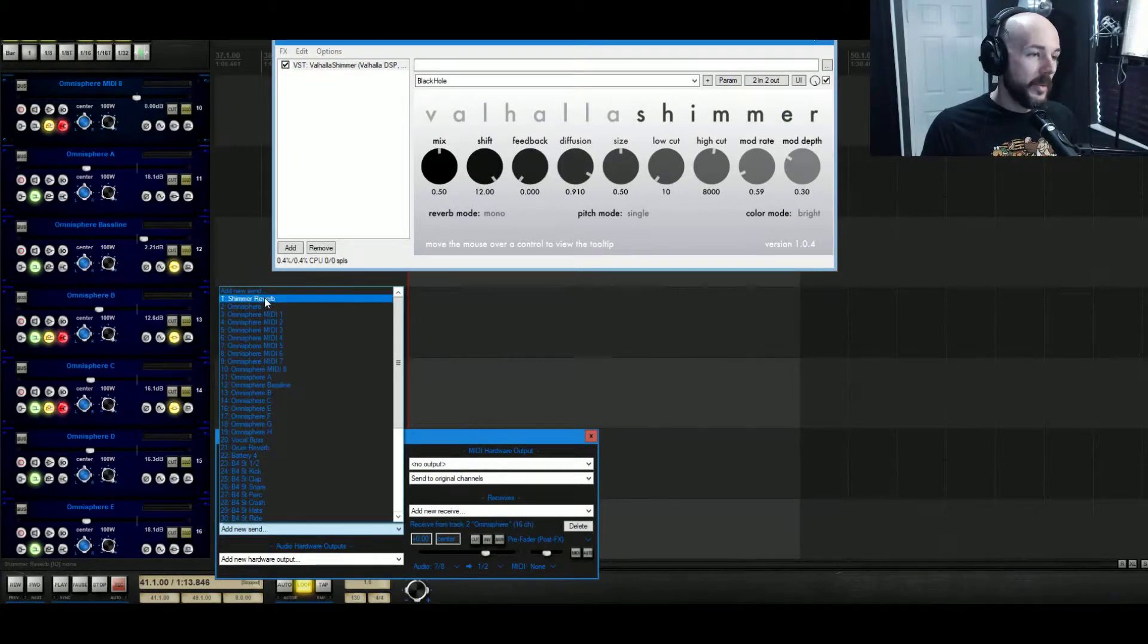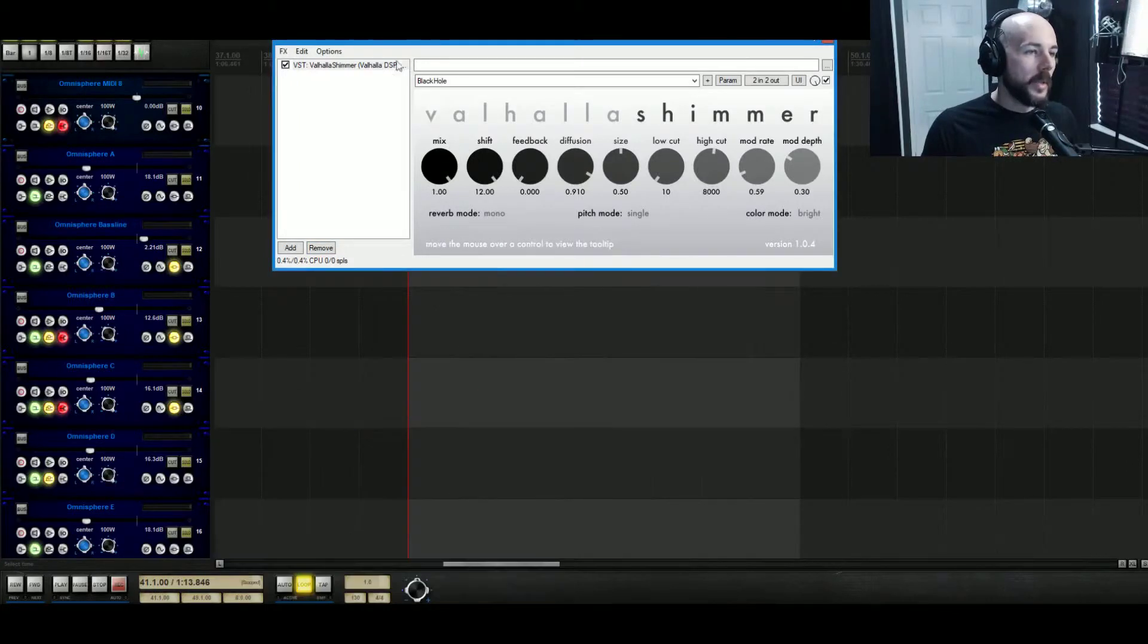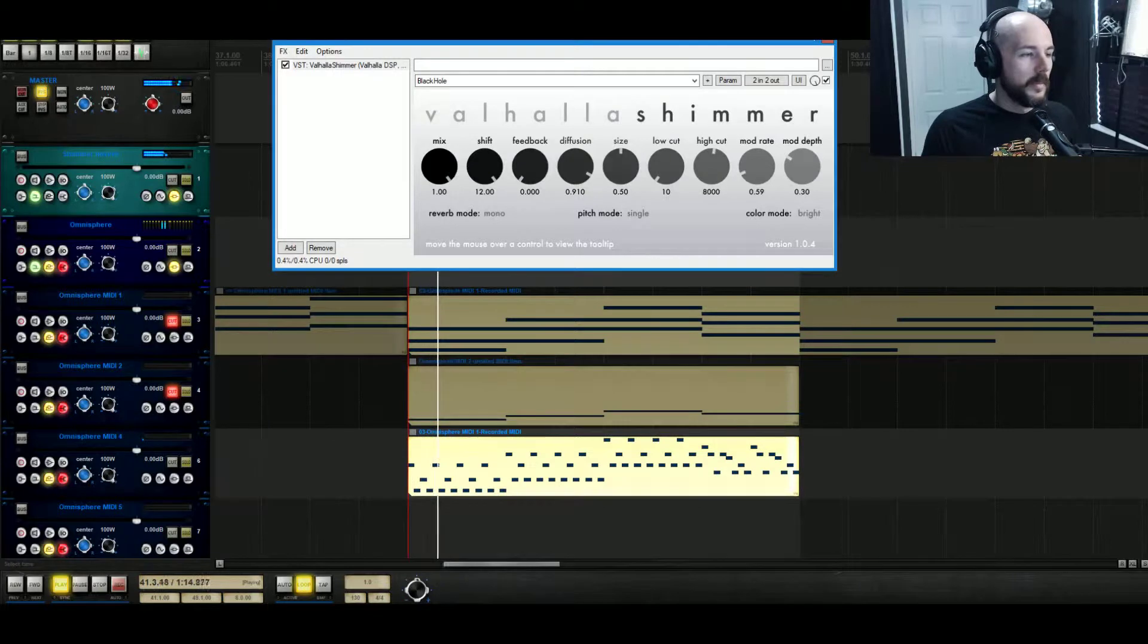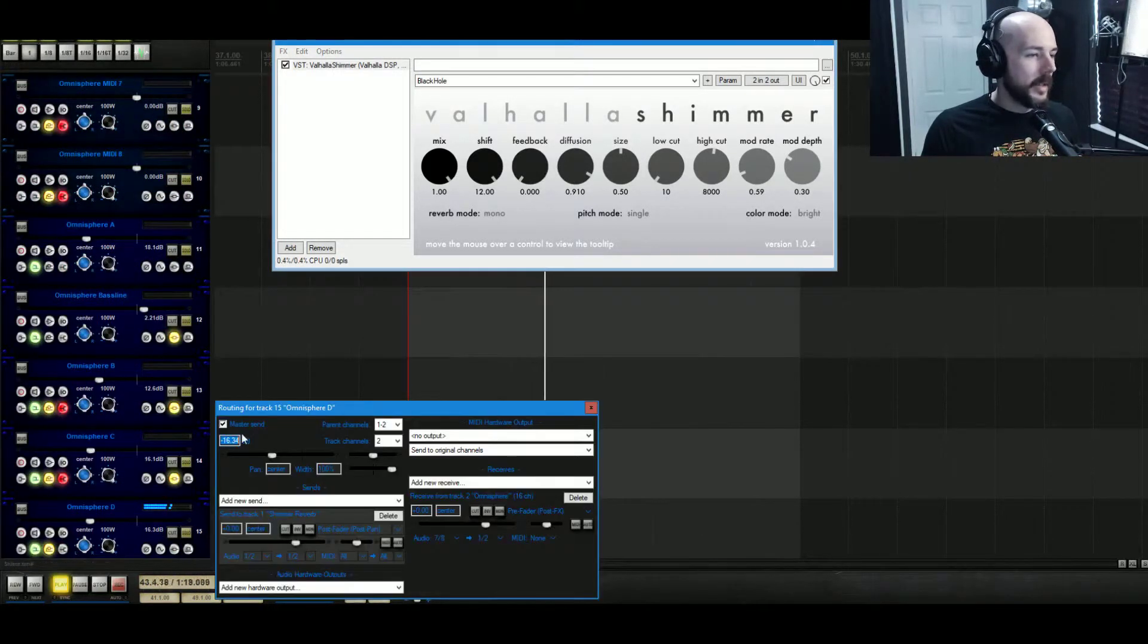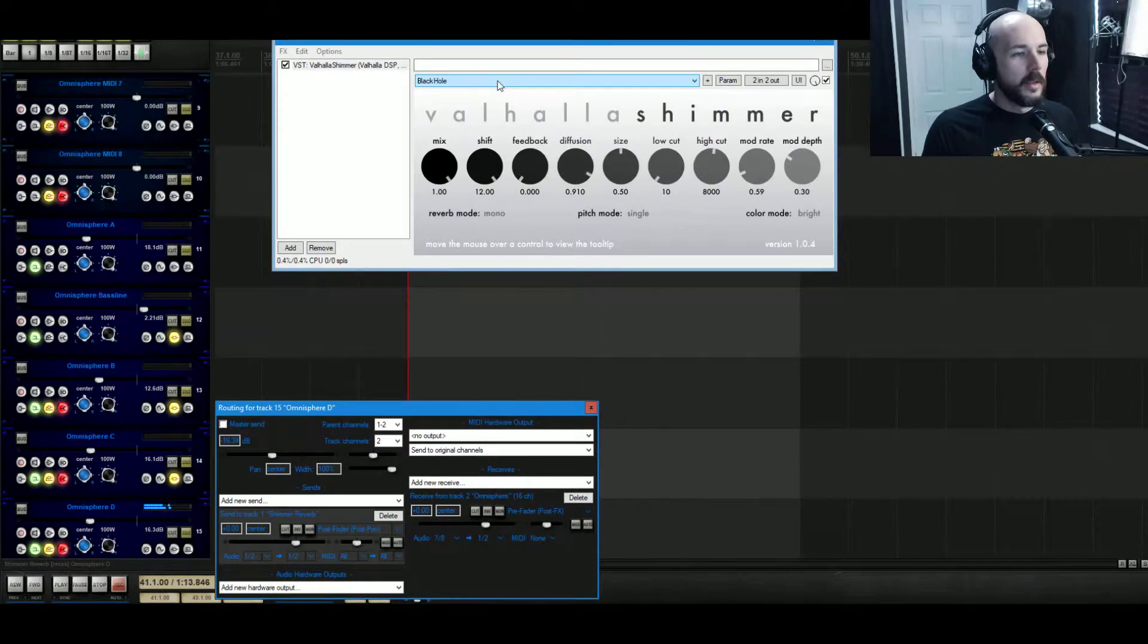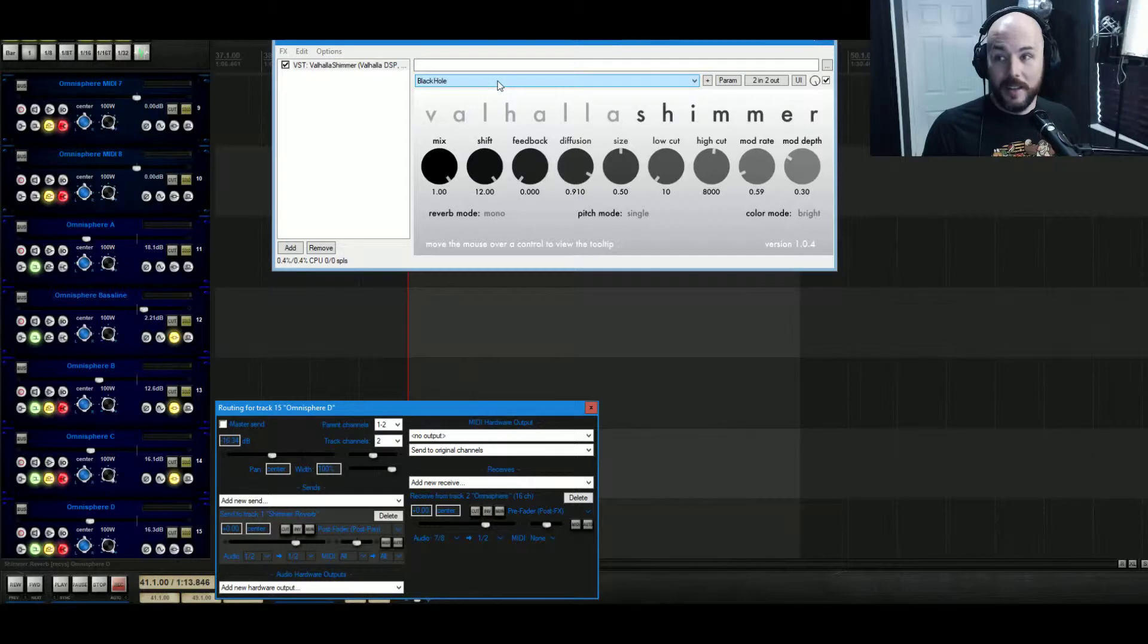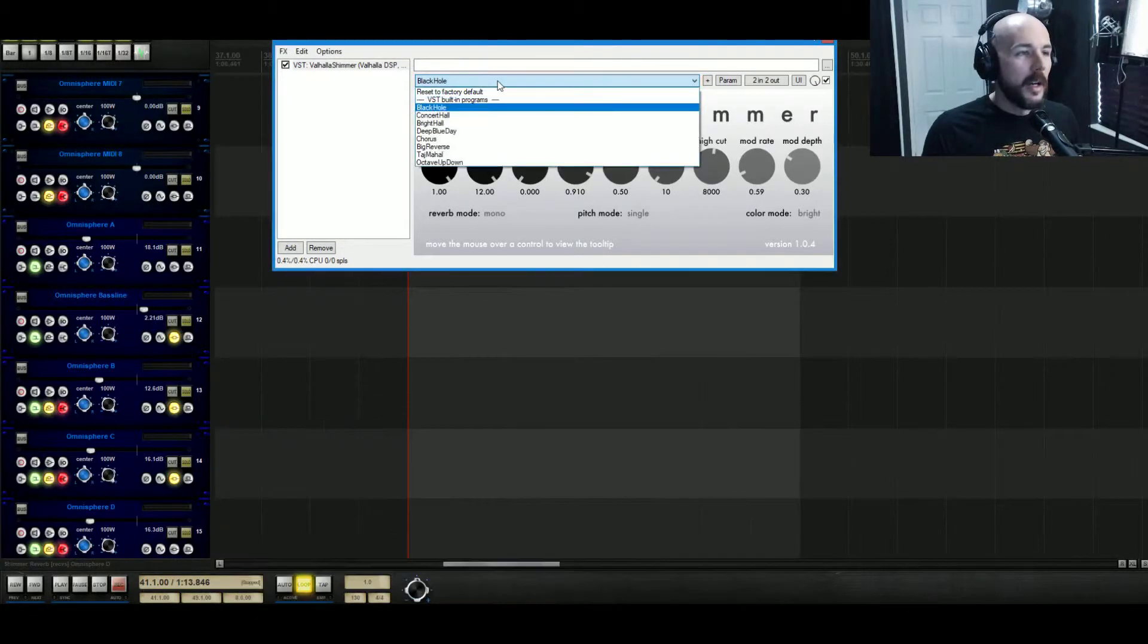We can hear what we're doing and we can really hear what's going on here. For now I'll just cut the master send. You can hear this reverb is just fucking giant, right? It's just crazy how big it is.